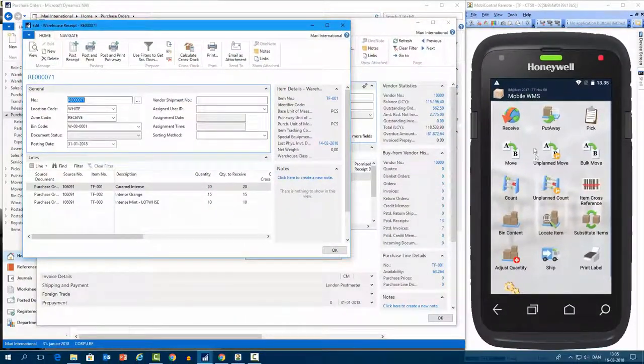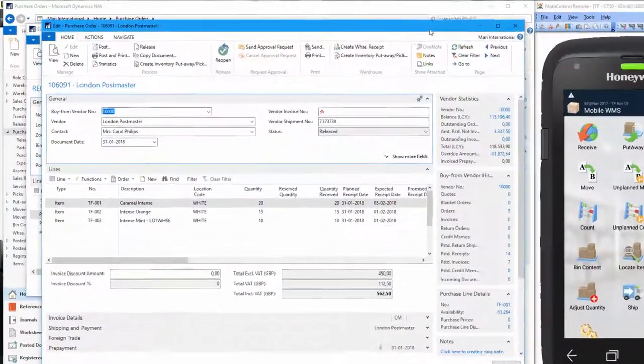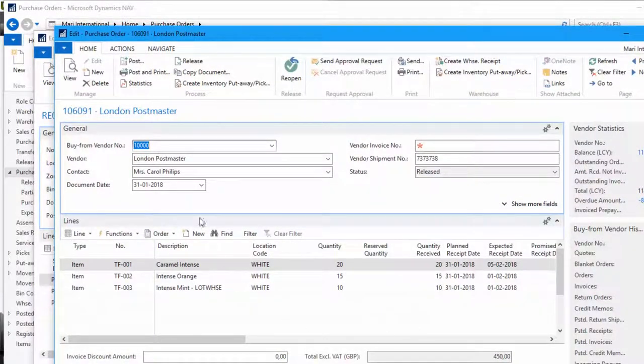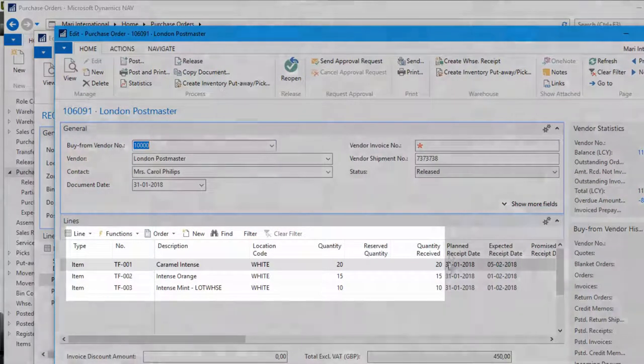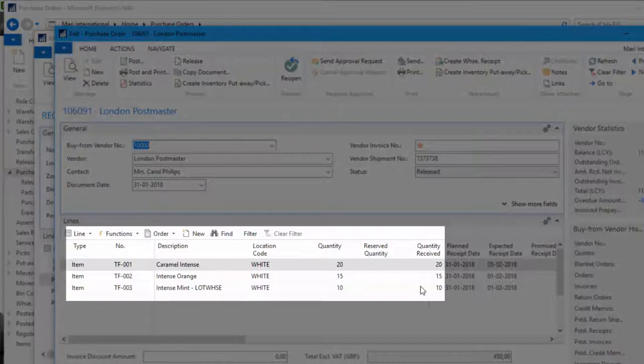So let's go back to the NAV again. Here you can see if you go to the purchase order that the quantity is received for the three items here.